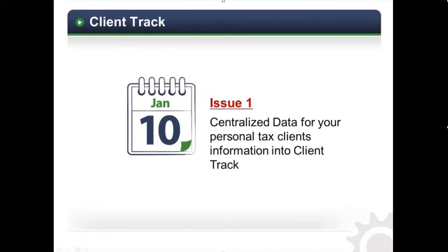ClientTrack provides a robust solution by integrating with most of the major tax packages. Start managing your T1 practice by importing your personal tax client's information directly into ClientTrack. No re-keying required.